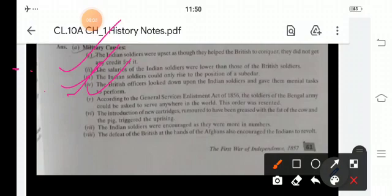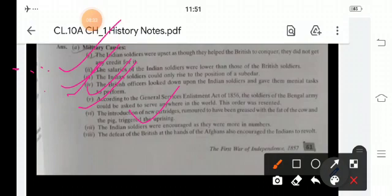According to the General Services Enlistment Act 1856, the soldiers of the Bengal army could be asked to serve anywhere in the world — this order was resented. The introduction of the new cartridge, rumoured to have been greased with the fat of cow and pig, triggered the uprising. Indian soldiers were encouraged as they were more in numbers, and the defeat of the British at the hands of Afghans also encouraged the Indians to revolt.